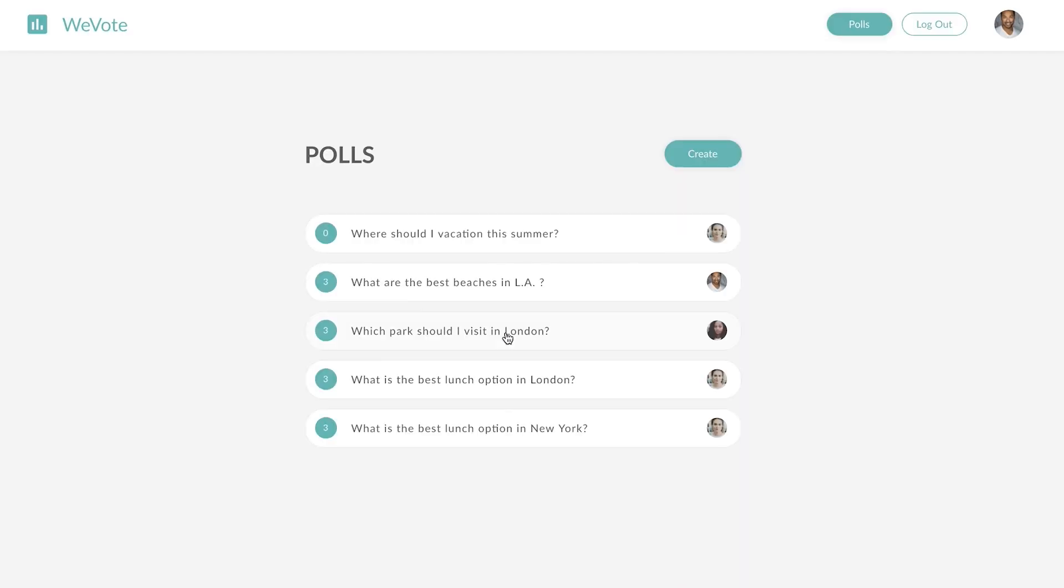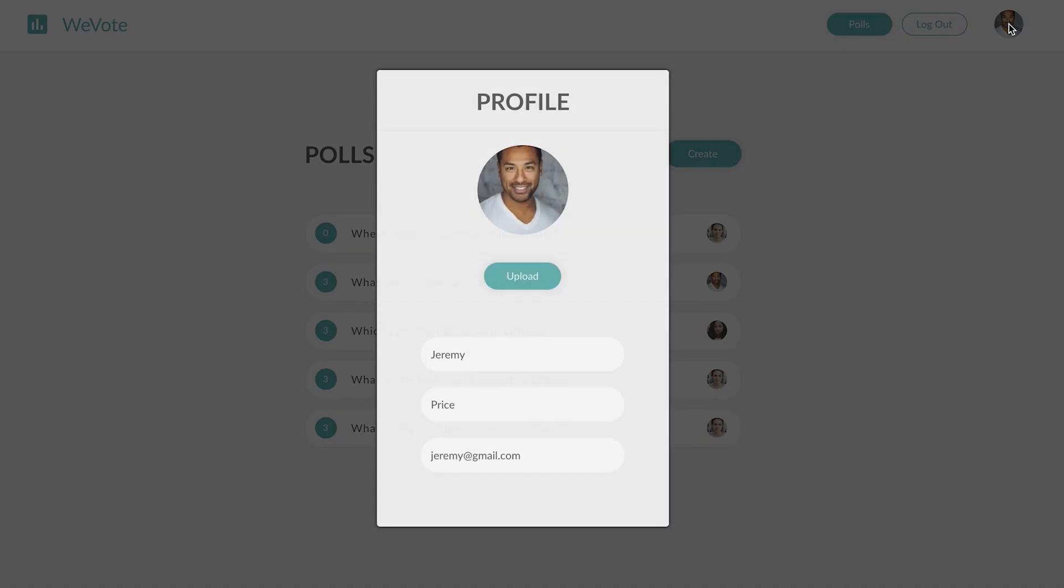And here we logged in as Jeremy. We can see his profile image right there and this is his profile.